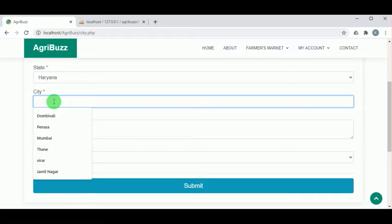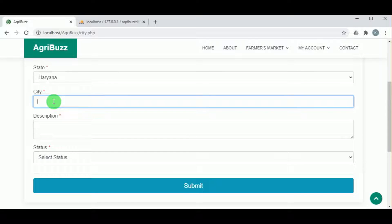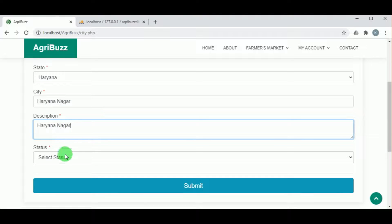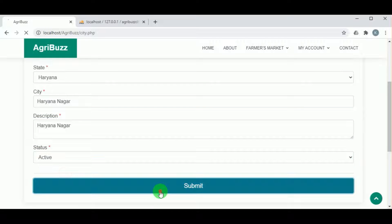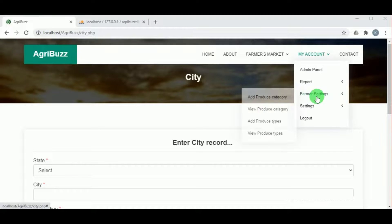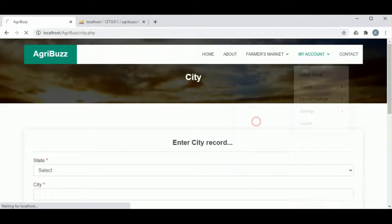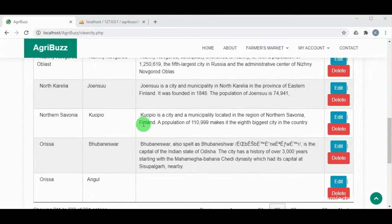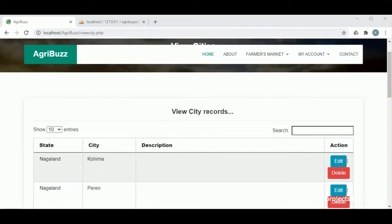Once the state is selected, the city of that particular state must be added. This helps the farmers as well as the customers to view products from particular cities. Once the city is added, it can be viewed under view city. The admin can edit or delete city details.